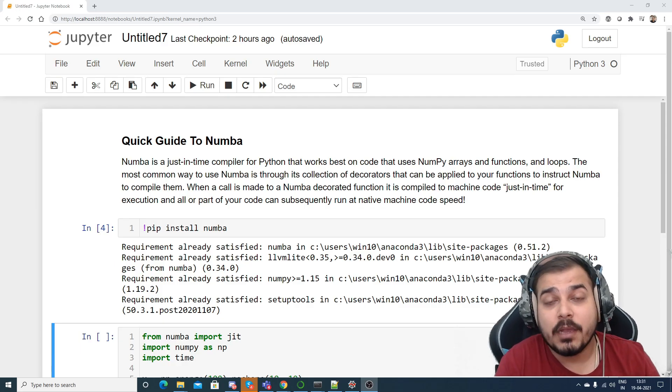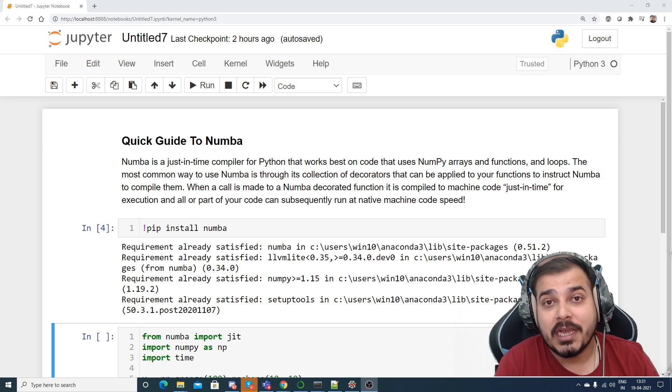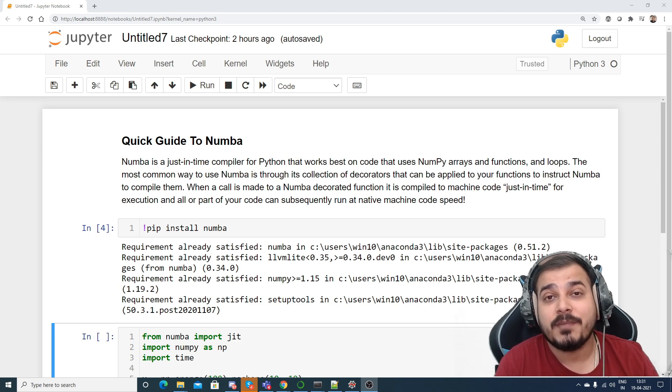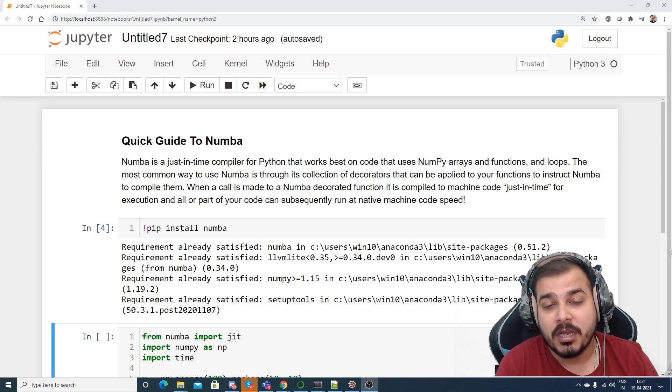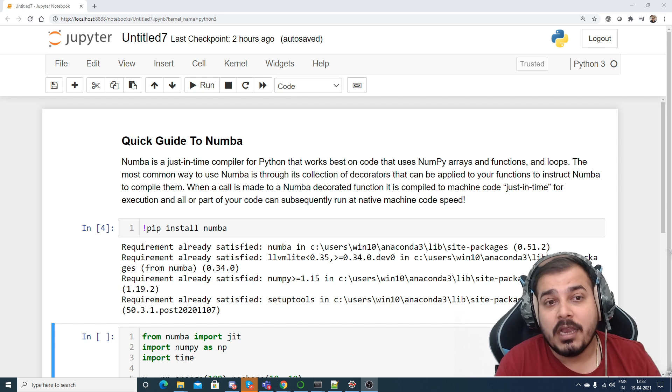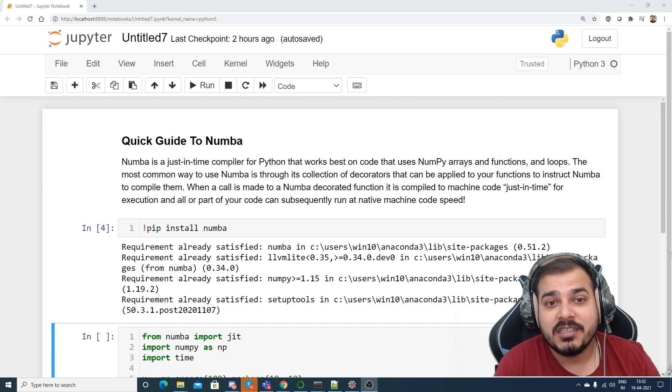Hello all, my name is Krushnayak and welcome to my YouTube channel. So guys, today in this particular video we are going to discuss about this library which is called as Numba.